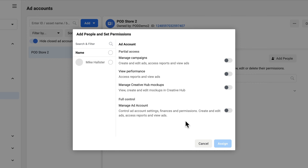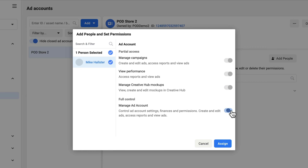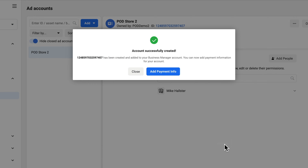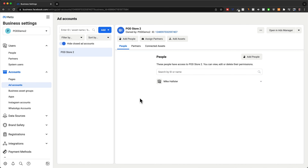Now we have to assign someone who will manage this ad account. In our example, it's just going to be ourselves, so we're going to choose our own Facebook profile here and then do full control — check that box and click on assign. Now we've created our Facebook ads account.